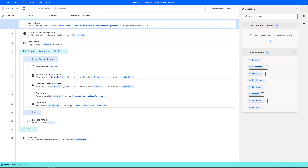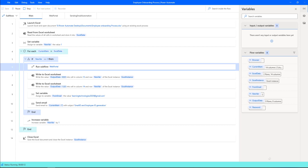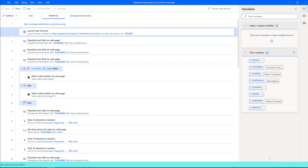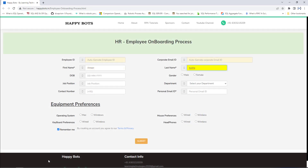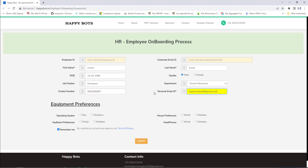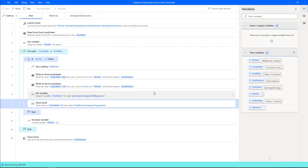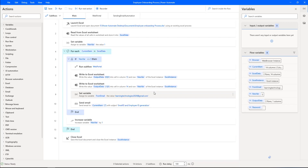The flow is now reading data from Excel using Launch Excel, then loading the data into the web portal. It launches Chrome and navigates to the employee onboarding process URL. It has filled in the first name as Amir, last name as Basha, date of birth, gender, job position, department, contact number, personal email ID, and all equipment preferences. It then clicks Submit to generate the email ID. The employee ID has been generated as 25392, and once generated, it sends an email to the employee's address from the Excel.